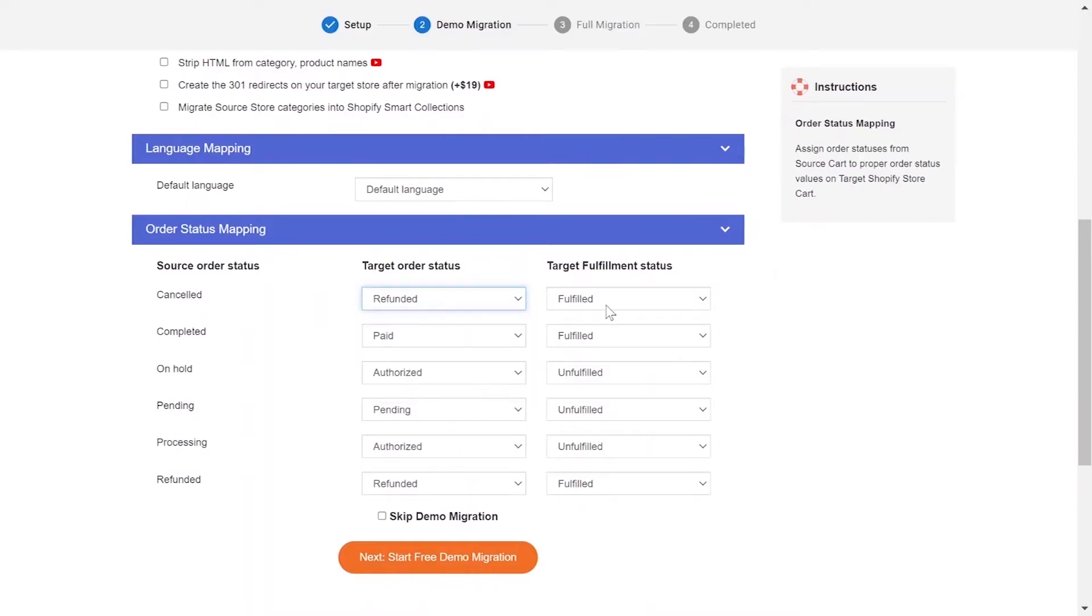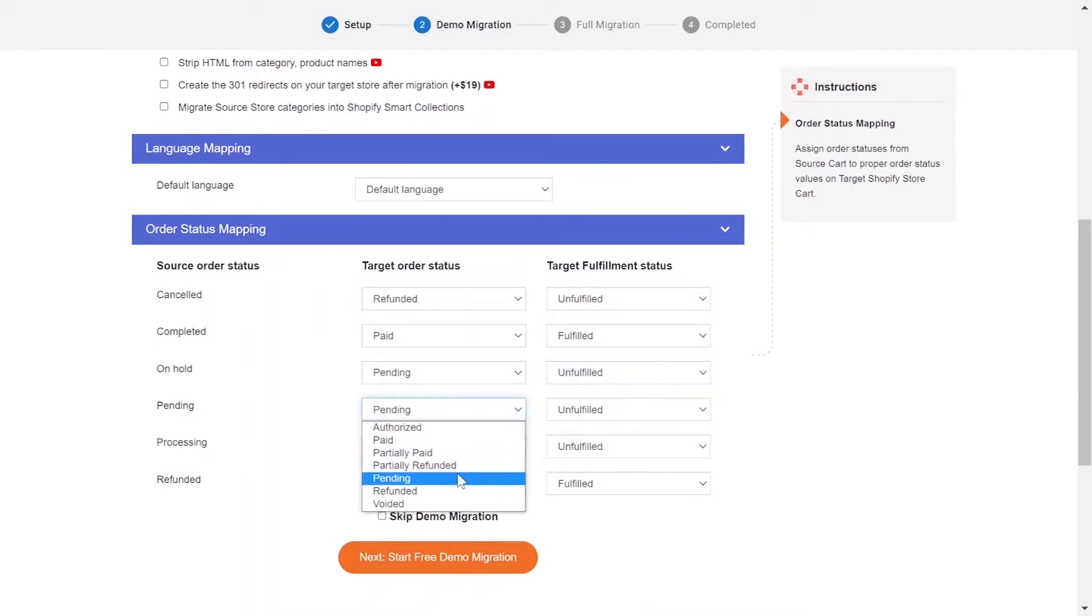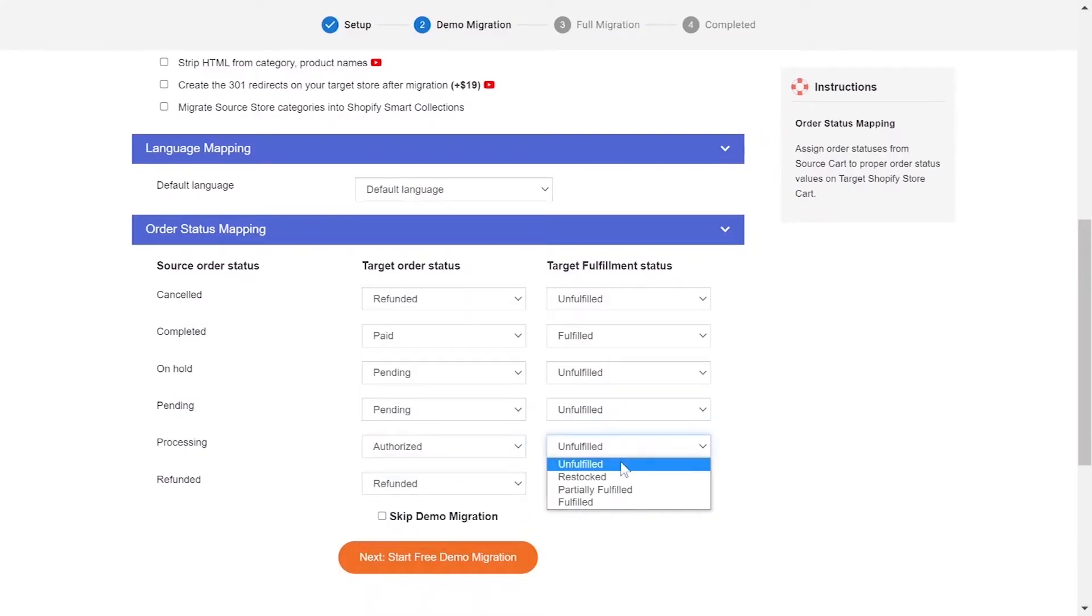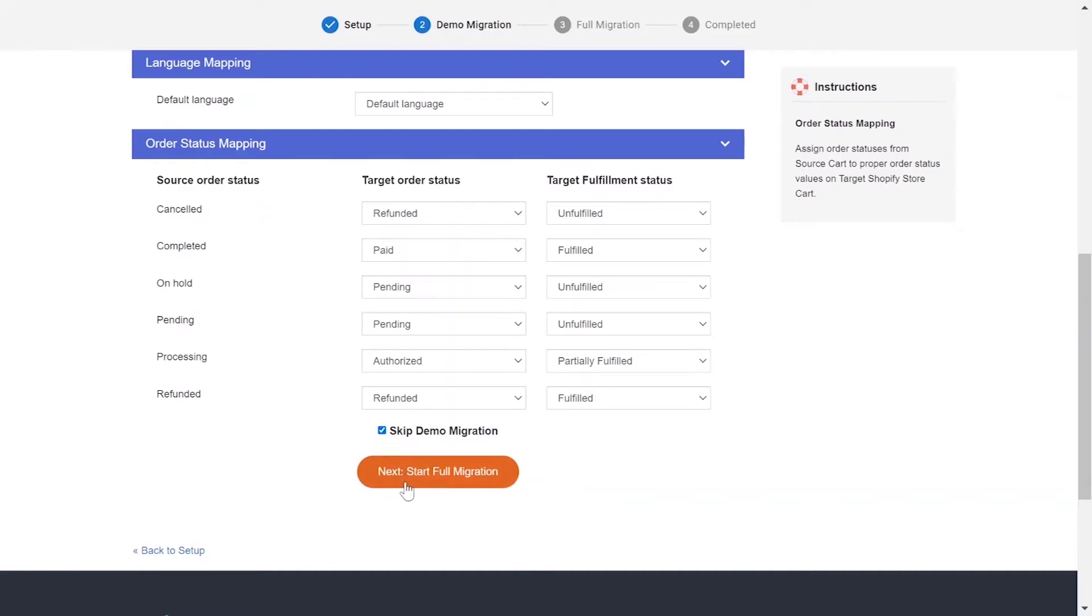Next, you can easily map your language and other status in this section so that they will be displayed correspondingly on your target store. You can click Start Demo Migration to try our migration or click on Skip Demo Migration button to perform full migration immediately.